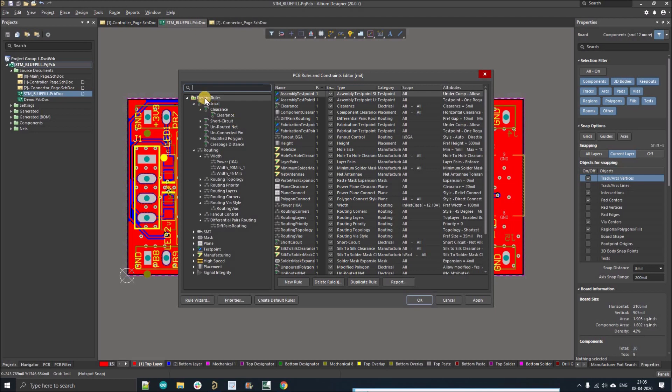Here I'm going to share with you guys the NEXTPCB-compatible design rules. You can design any PCB using those design rules and manufacture it through nextpcb.com, because I've already placed all the design constraints in that design rules file.